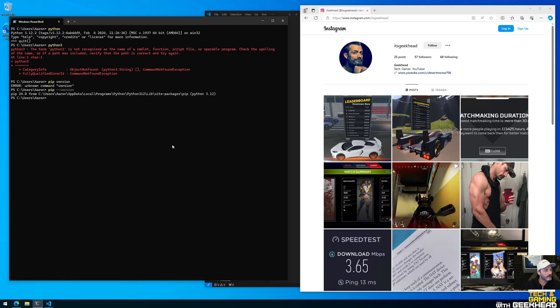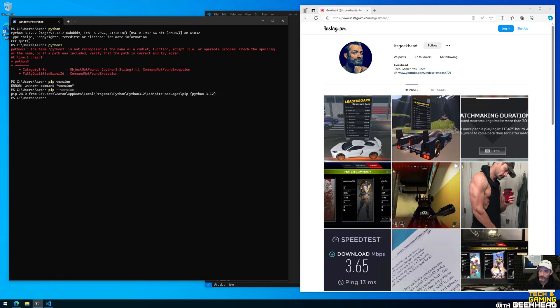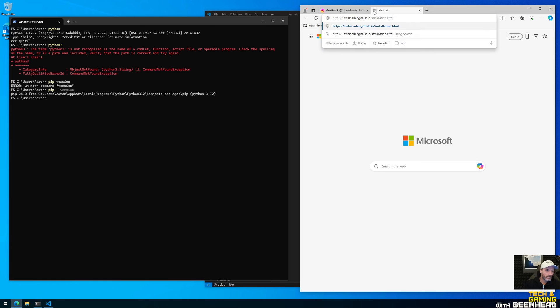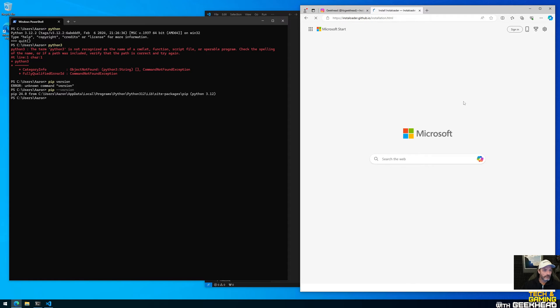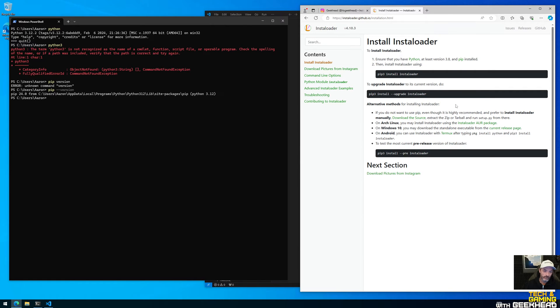So we want to install the insta loader module. So the URL for this site is right here, let me put it in the browser. So if you go to this website you can see this called the insta loader. Ensure that you have Python and pip installed. So it's really easy to do, you literally you're just gonna type in this command to get the module installed. So we'll go ahead and copy paste that and put it in.